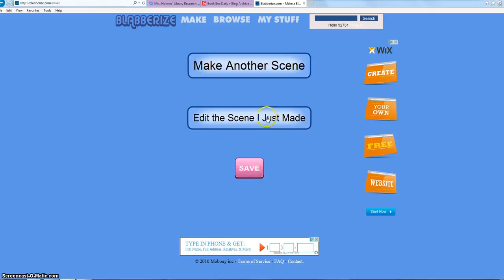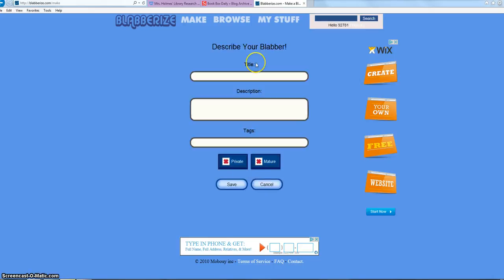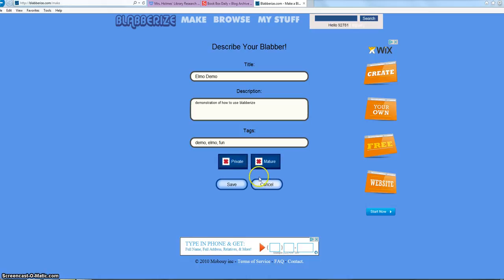I can go back and edit, make another scene, or simply click Save. You have to fill in each field — your title, your description (yours might be Black History Month or Harlem Renaissance or something like that), and your tags, which are like hashtags — for example: demonstration, Elmo, fun. Mark it as not mature, and don't make it private because then you can't share it with everybody.